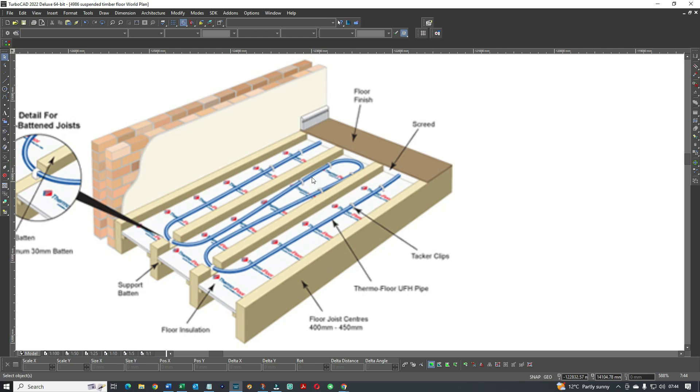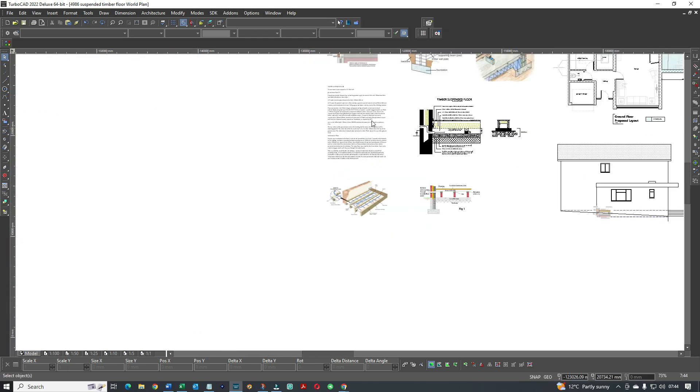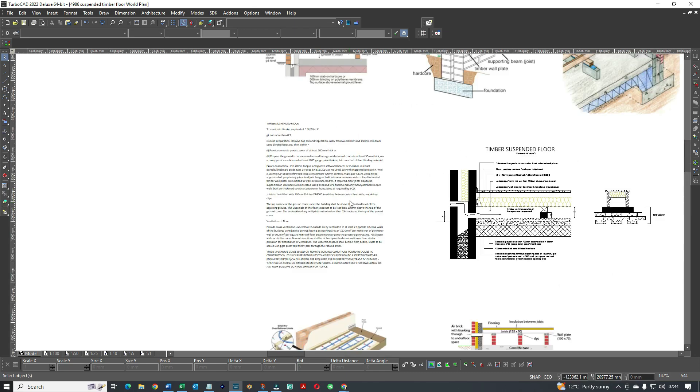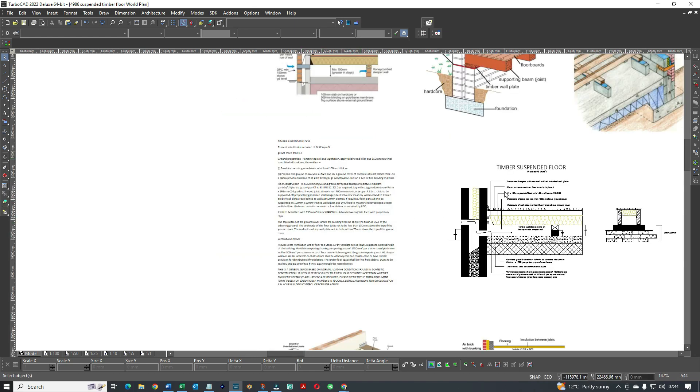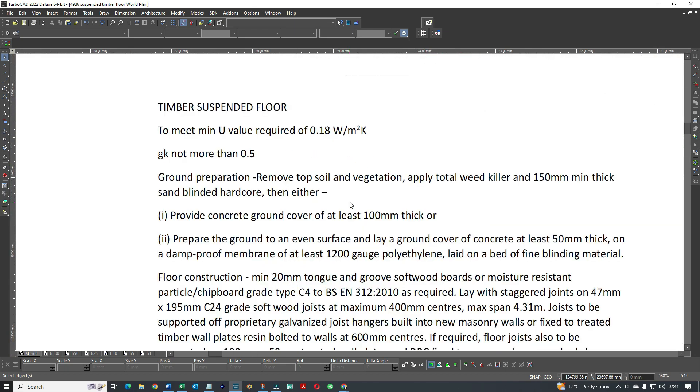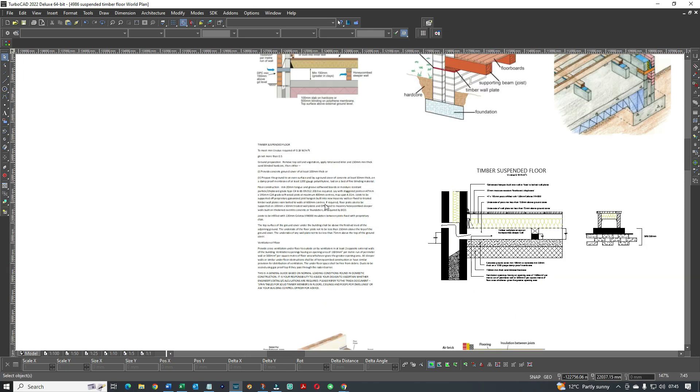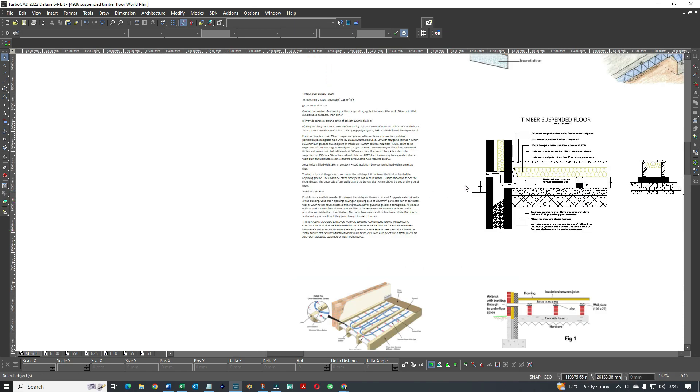This is actually the building regs editorial that goes with this timber floor. In other words, that's all the information that gets added along with that detail section to convey to the builder and building control what the specification is. This is standard and it's current. Joists, Celotex, ventilation to floor, etc. - gives you all the details. So it's a general guide, and as I say, that goes in with every project where we will be doing a timber suspended floor that will be going to building regs.